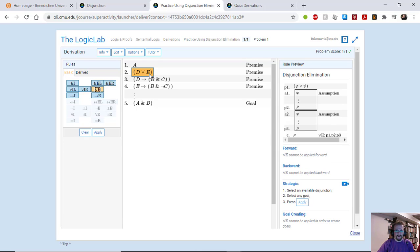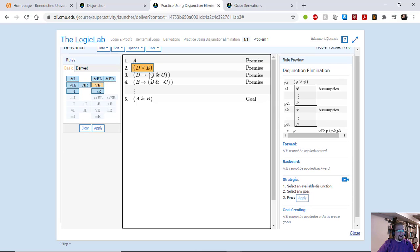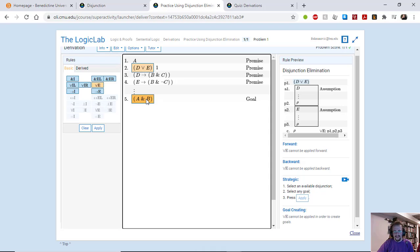This is the disjunction that we want to take apart and now we have to tell it what is it that we want to get as the result. And we want to get A and B.